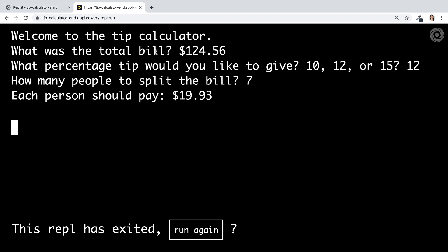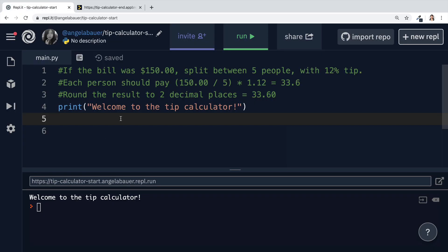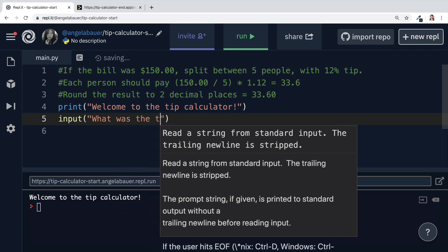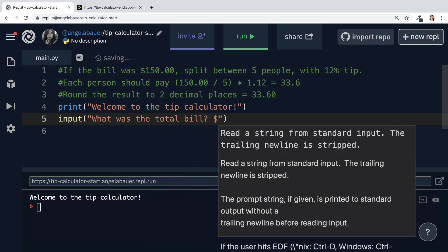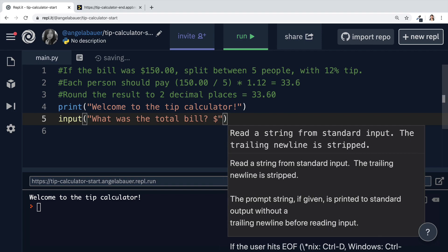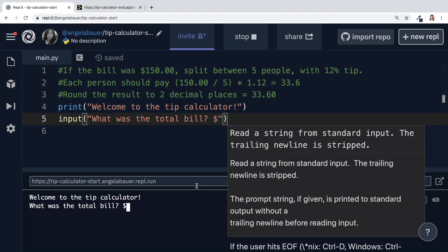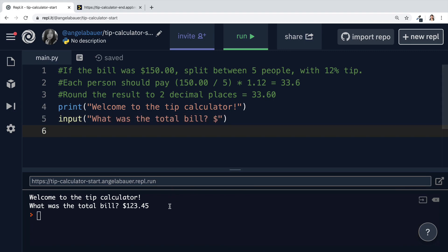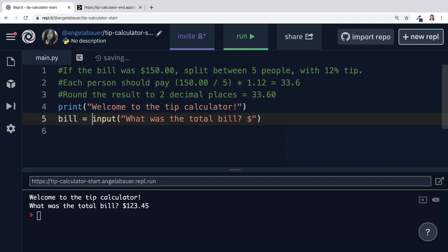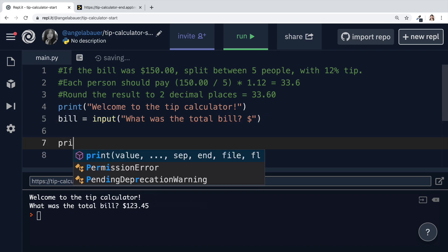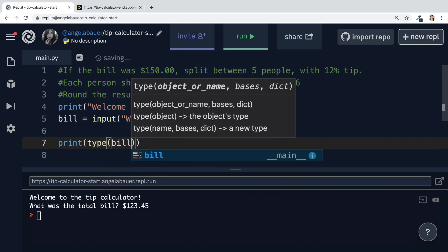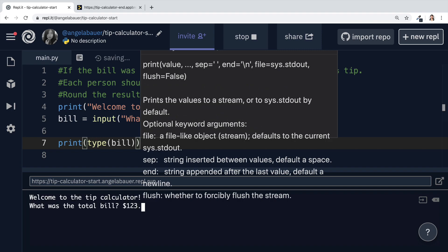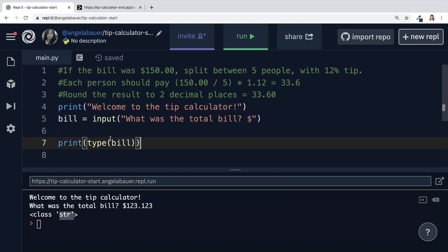The next step is to ask the user for some input — we want to know what was their total bill. Let's create an input and ask them 'What was the total bill?' and add a dollar sign. The input will go straight after the end of that string at the dollar sign. But it's not really saved anywhere — the data disappears because we haven't stored it inside a variable. Let's call this variable 'bill' and set it to equal whatever the user typed. Remember that this bill is going to have a data type of string.